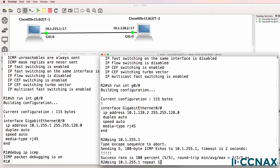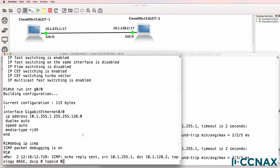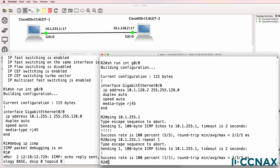In this example, I'll send a single ping to router one. The ping succeeds, and we can see that an echo reply was sent back to router two with a source IP address of 10.1.255.1 and a destination IP address of 10.1.128.2. So how do we know that they are in the same subnet?